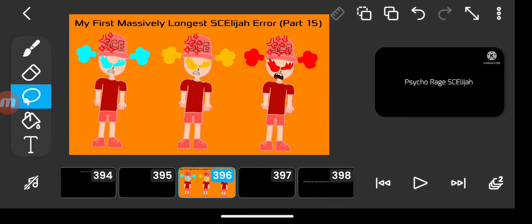My First Massively Longest S.C. Elijah Error, Part 15, The End of the Rage Modes.